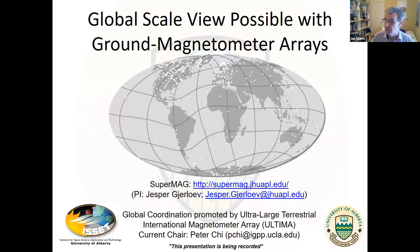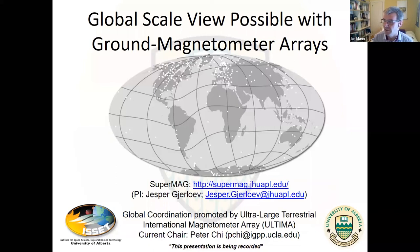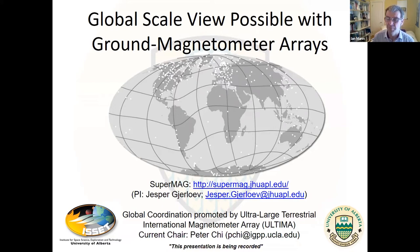This schematic is from the SuperMAG consortium — Jesper Gjerloev is the PI. The SuperMAG consortium brings data from as many magnetometer arrays as are willing to contribute into a common data portal. Just look at the number of dots around the globe. The coverage is good in North and Latin America, Western Europe, and distributed at lower densities throughout the globe. In my view, this is a pretty unique resource we can use to probe the solar-terrestrial interaction.